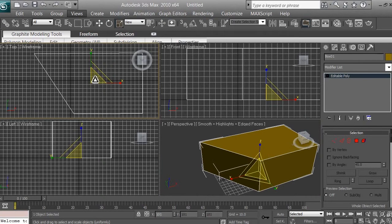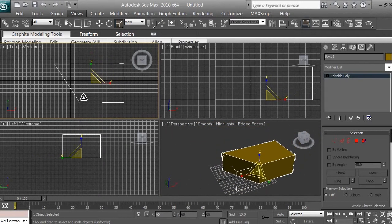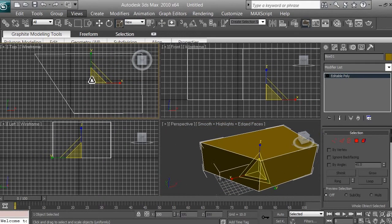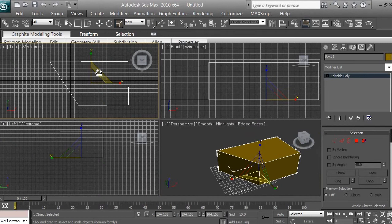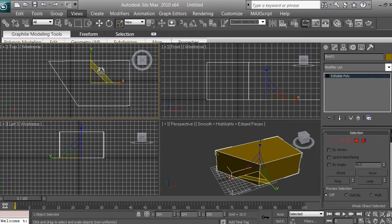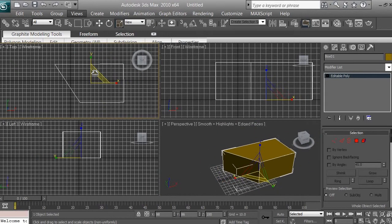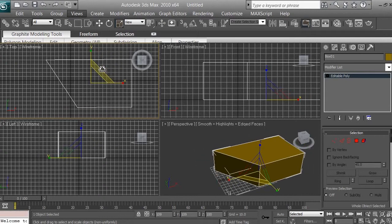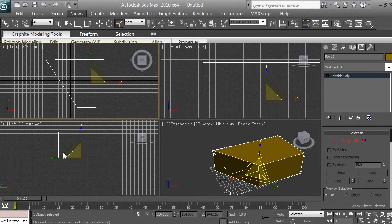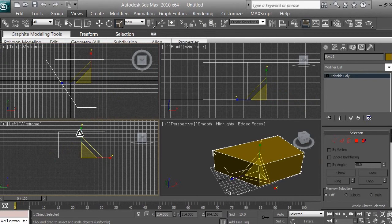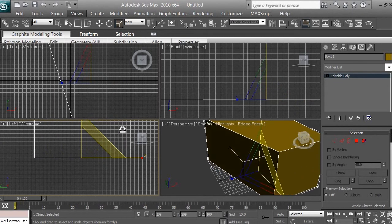Let's go to the top view and learn what scaling options we have. The small yellow triangle scales the whole object in X, Y, and Z. The larger triangle scales only in X and Y in the top viewport. If you want to scale by X and Z, switch to the left viewport and use the large triangle there.